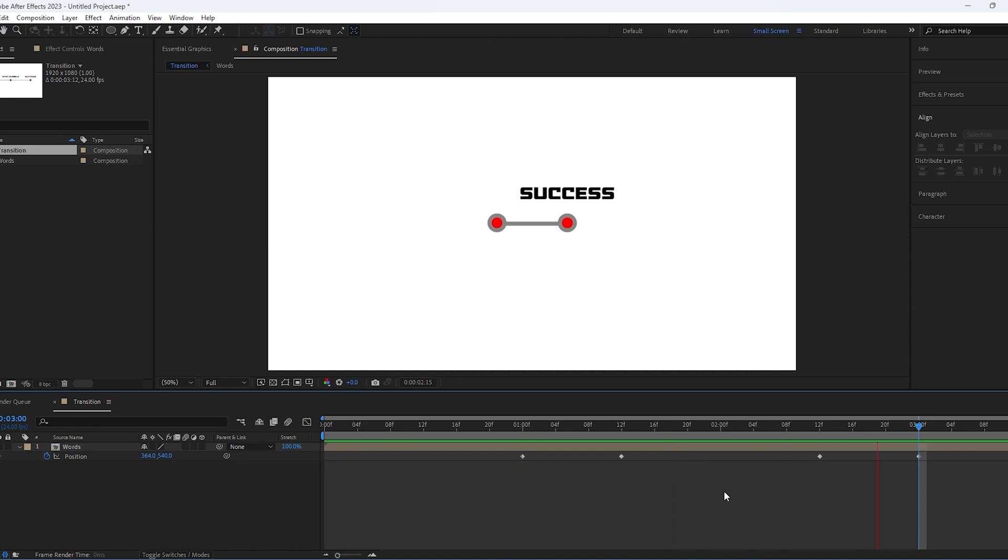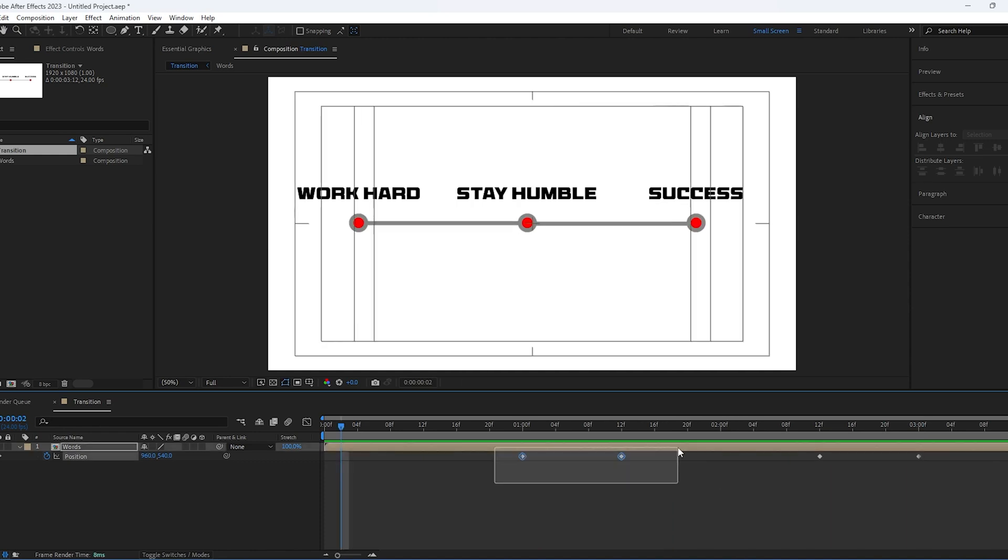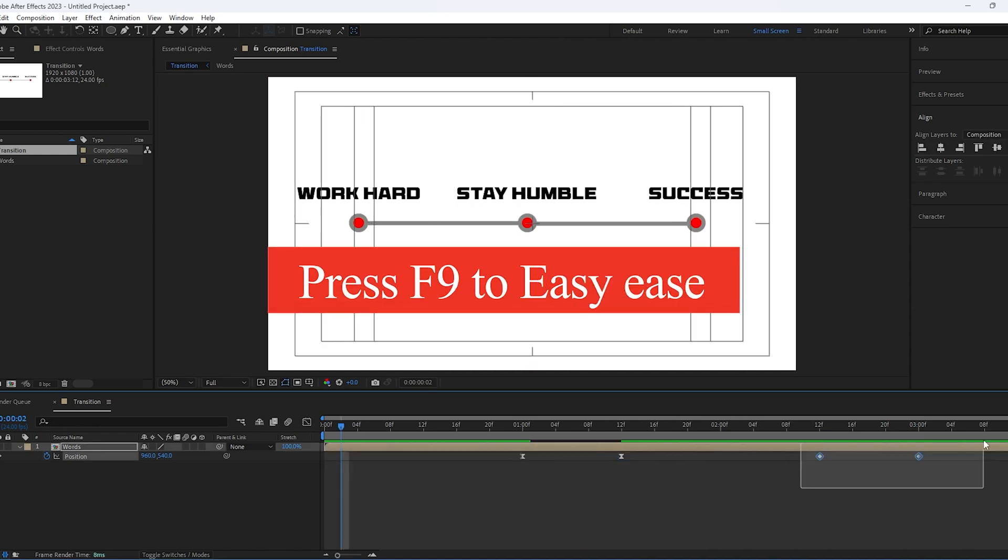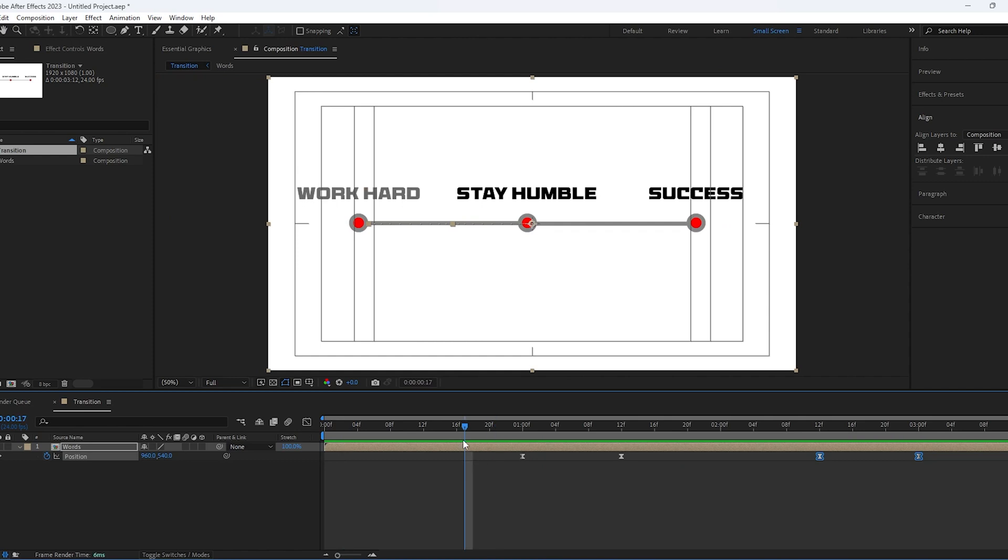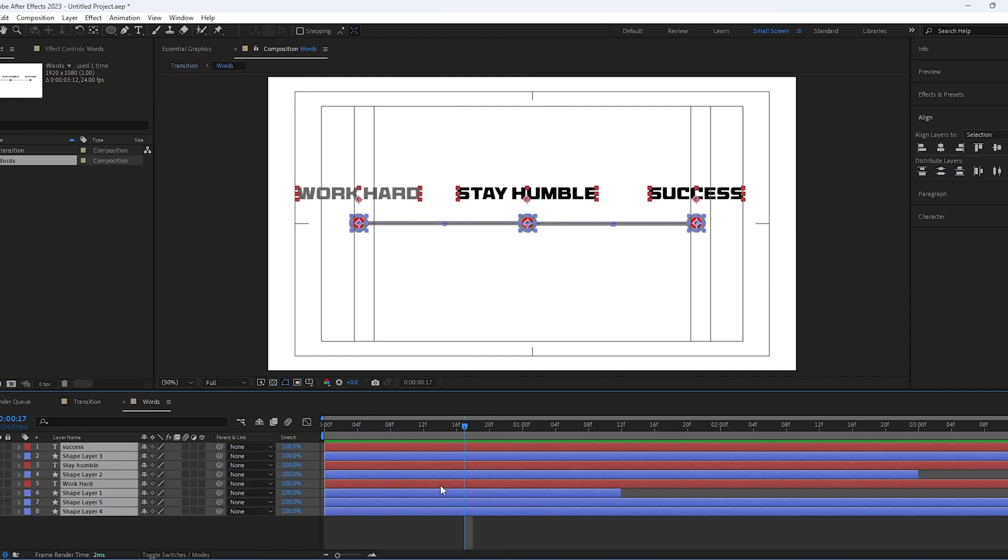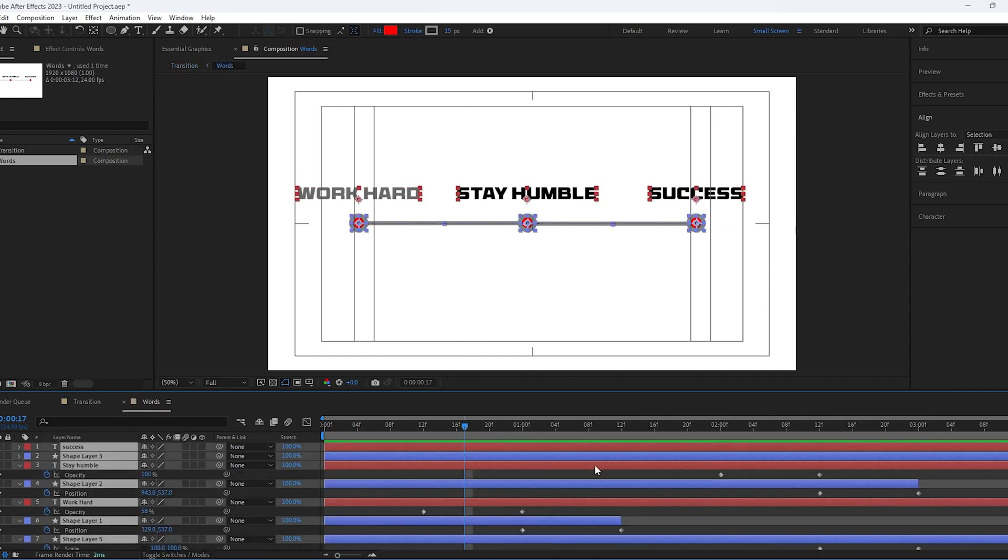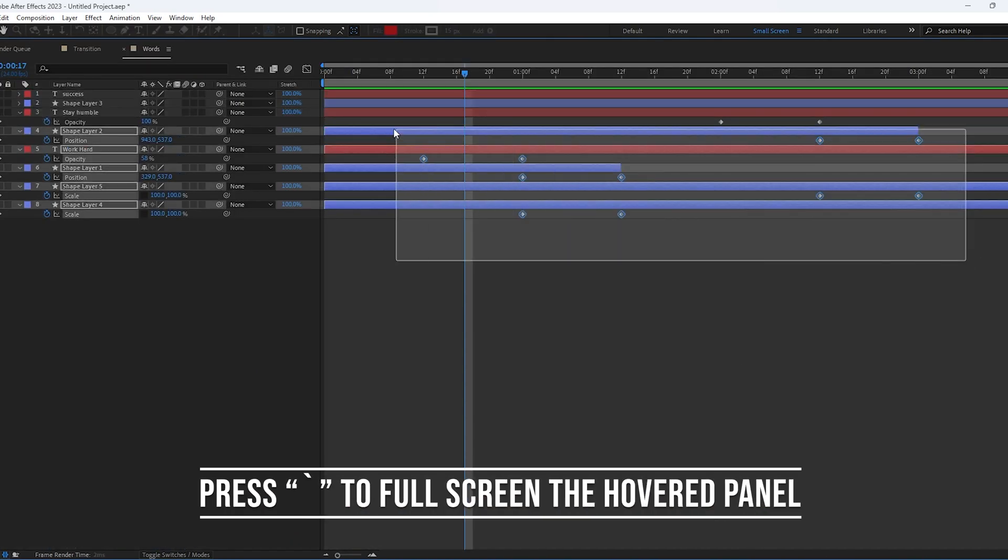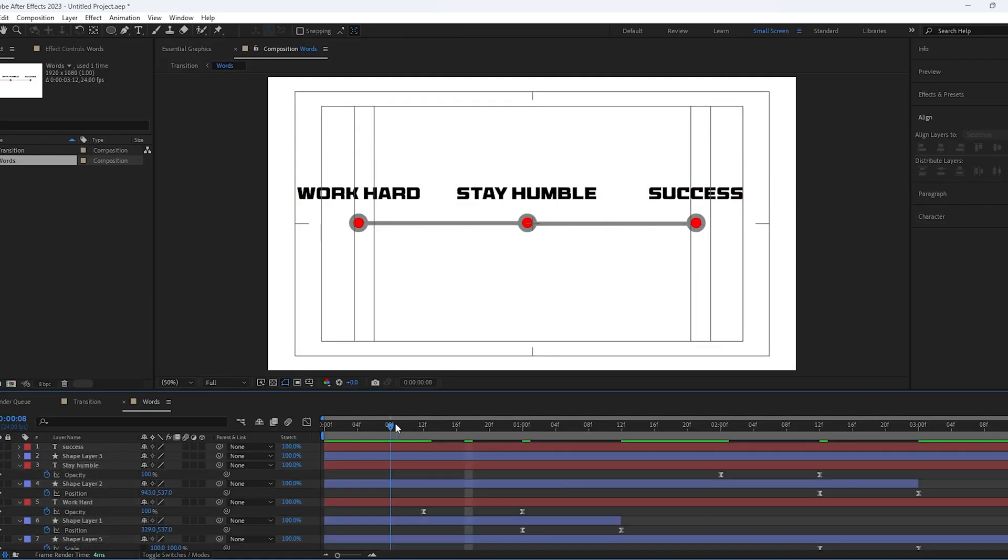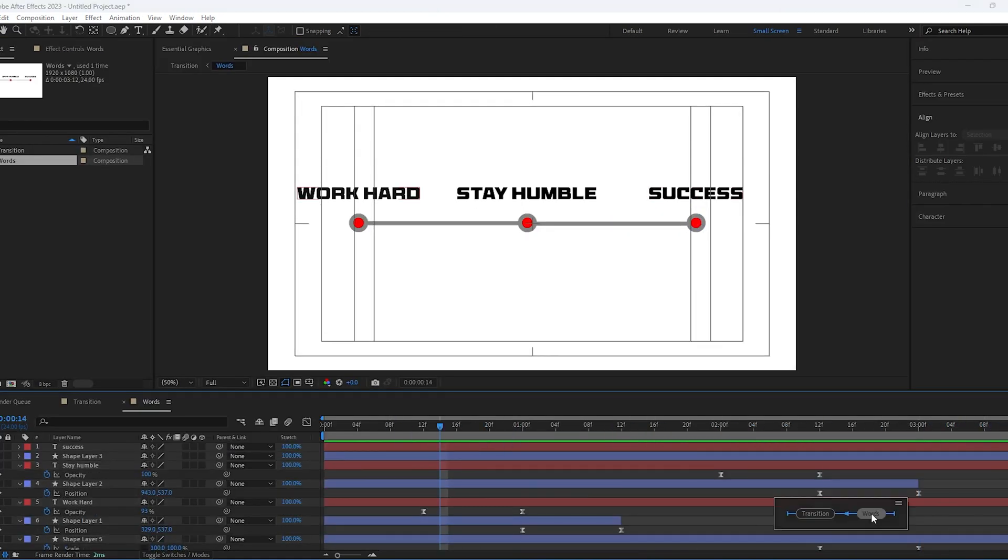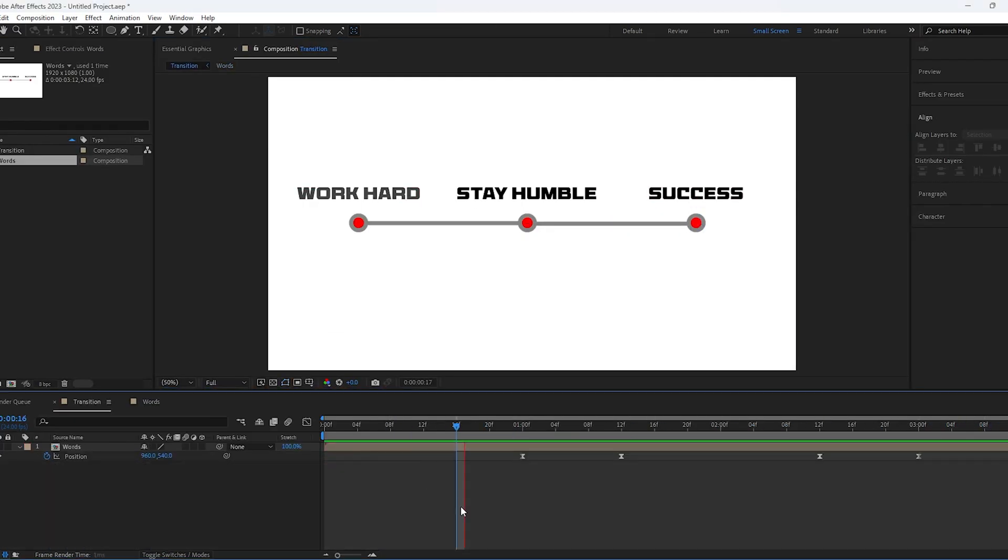And for a more professional look, we will press F9 to easy ease all our animation keyframes. We will also easy ease all the keyframes inside the composition. To make it easier to select, press the tilde key at the top left of the keyboard to full screen any panel you are hovering over.